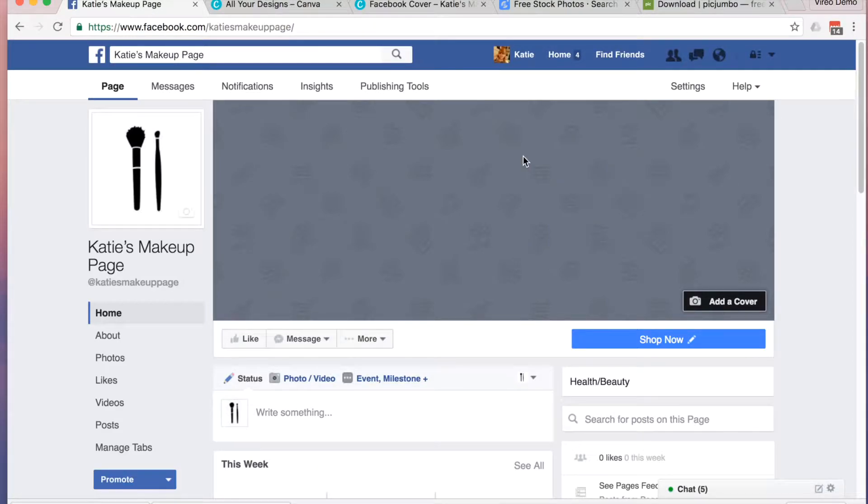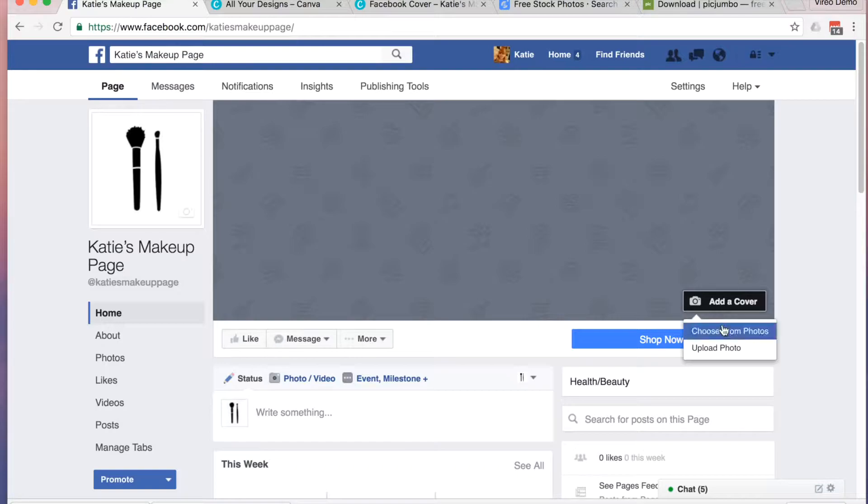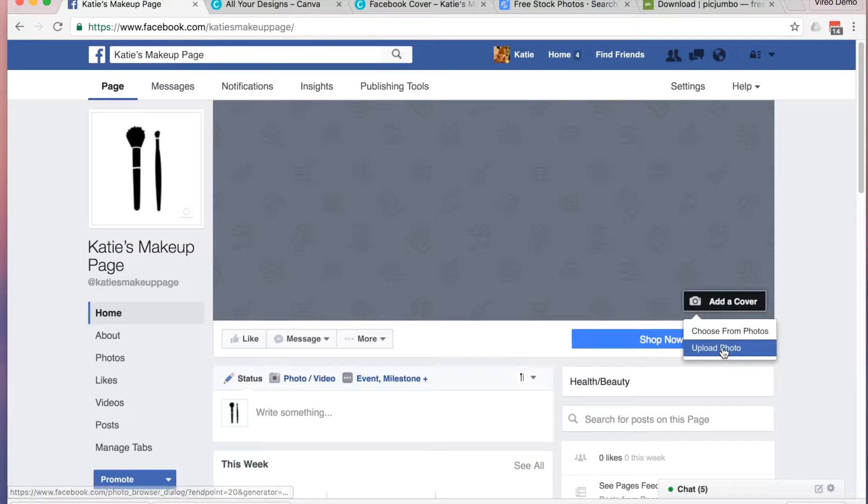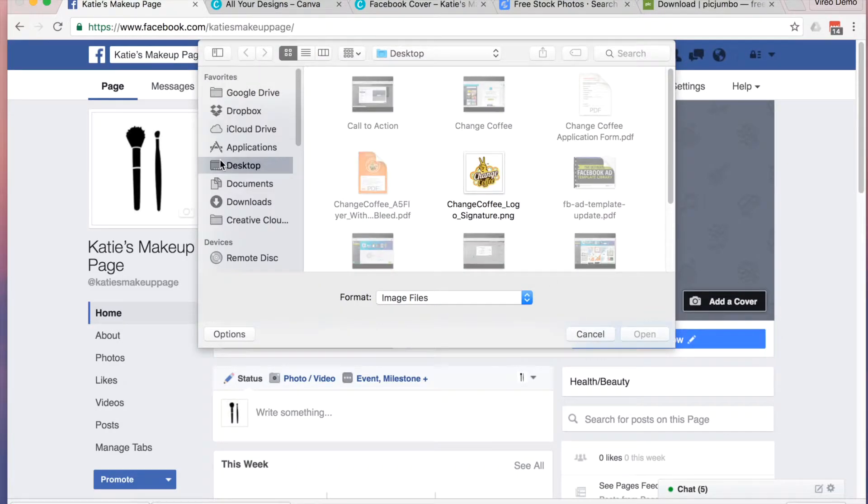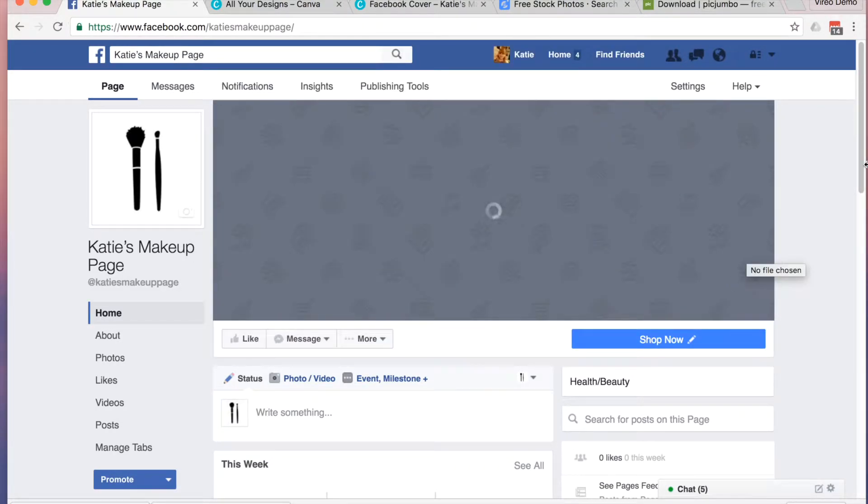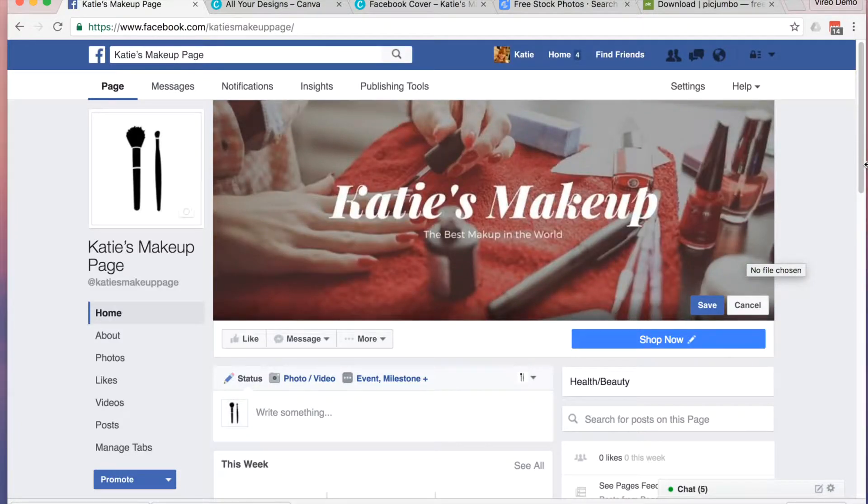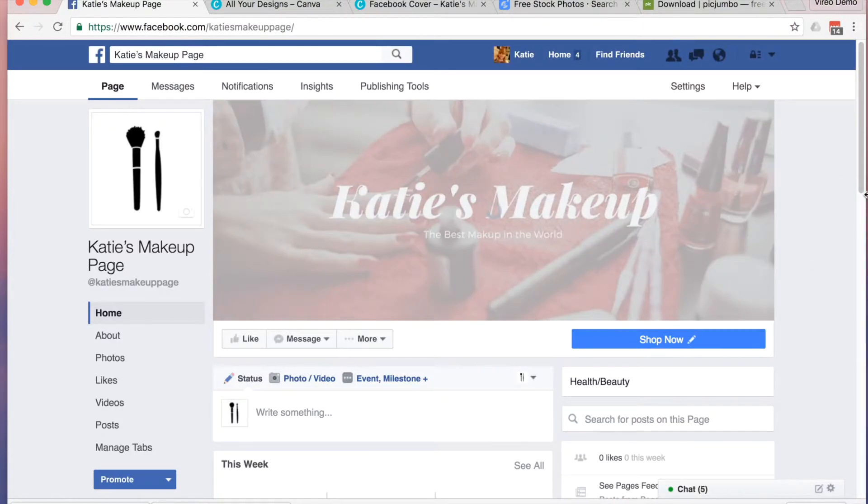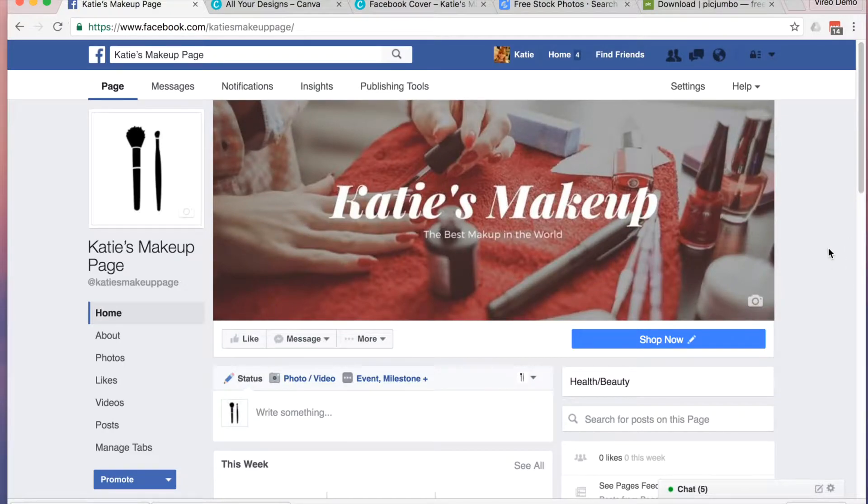Head back over to your Facebook page and click on Add a Cover. Click Save and now you have a beautiful new cover photo.